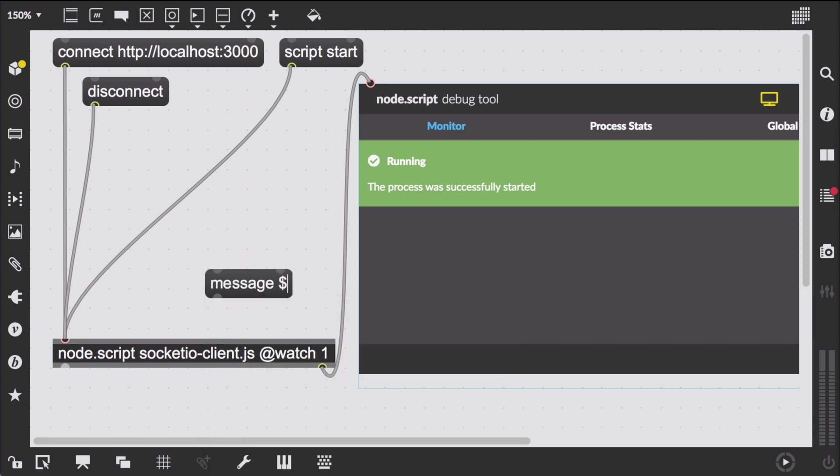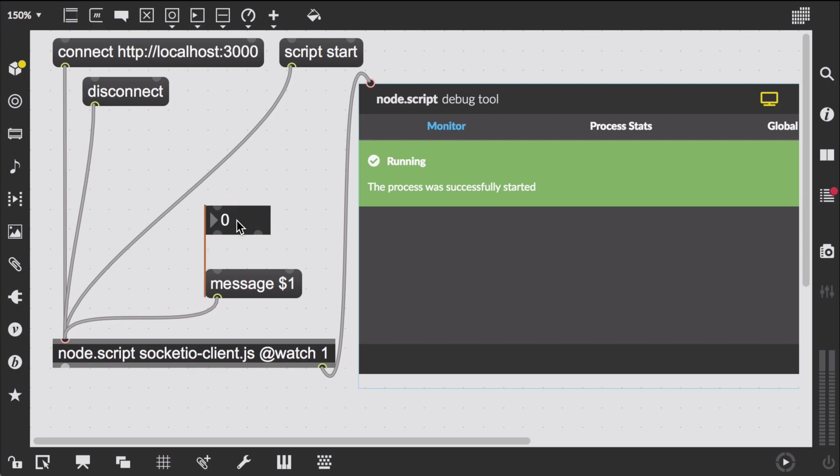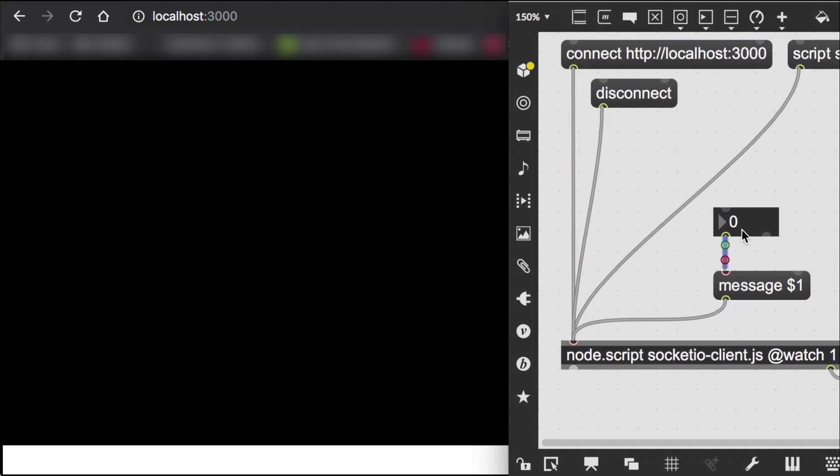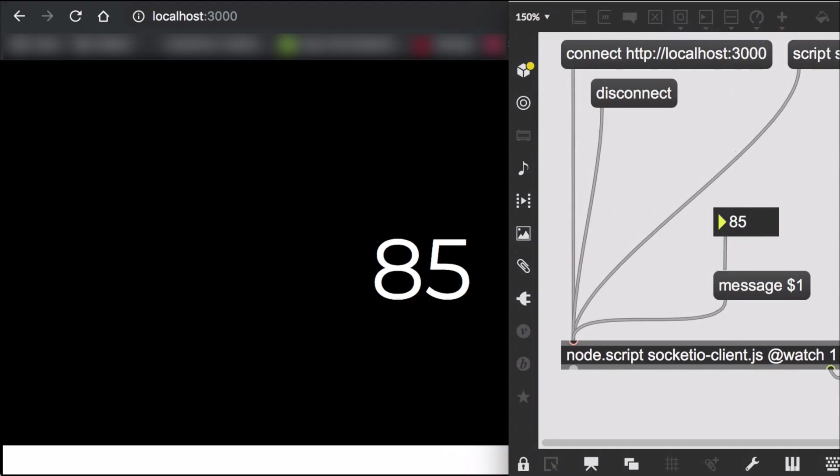Alright let's send a message from the max patch by simply prepending an integer with message. And it works.